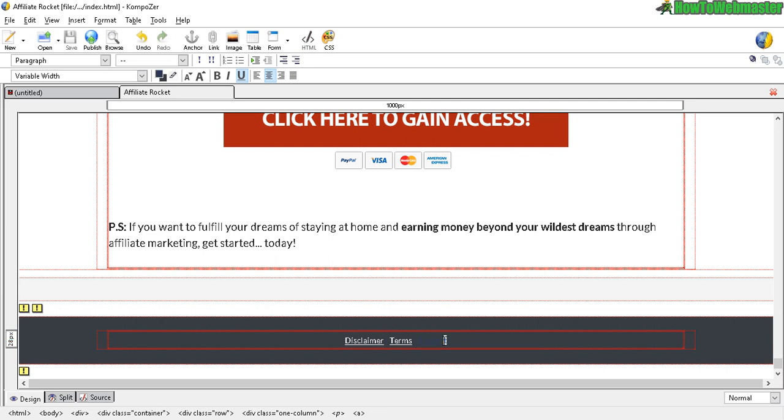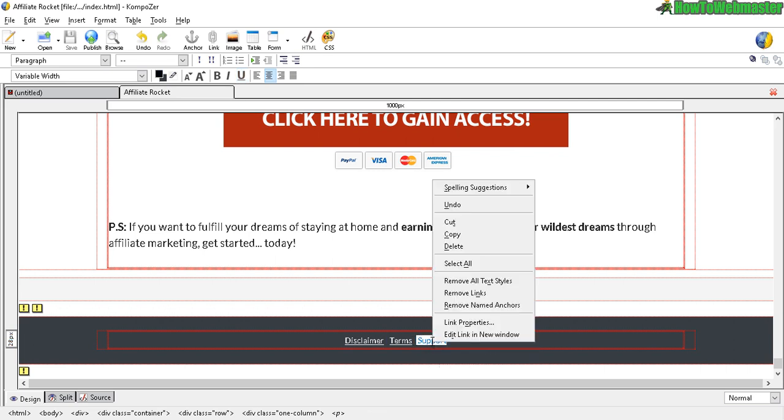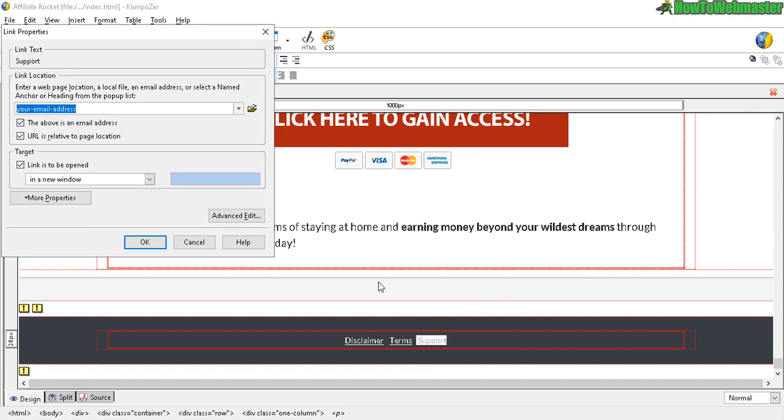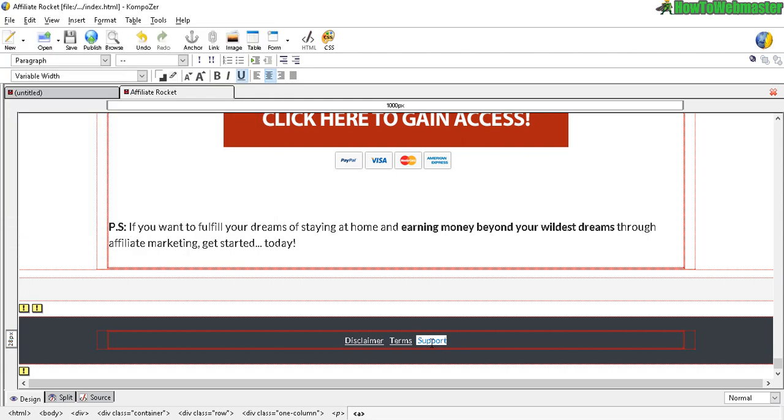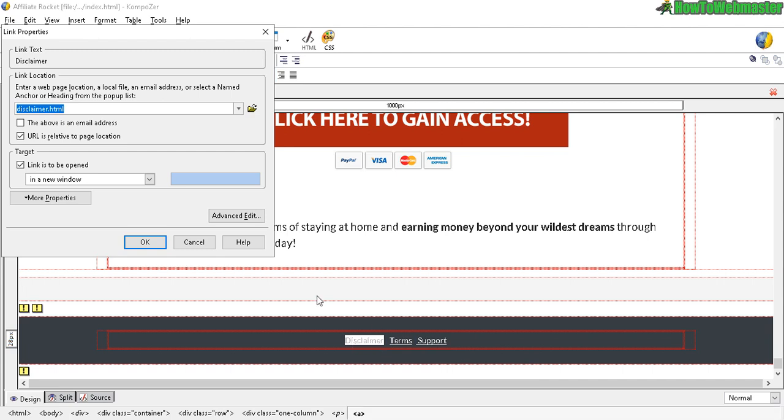Here is your email address. You can just enter your email, that way when people click on this link, it'll go to your email. And these are your other links.